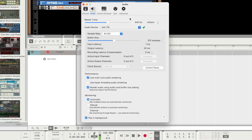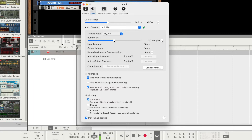In the Audio Preferences, you can also set the sample rate and buffer size to the desired value. Increasing the buffer size can alleviate playback issues like clicks, pops, and distortion caused by high CPU loads, but will also increase latency when playing virtual instruments or monitoring inputs through the DAW. A common workflow is to use a lower buffer size while recording and a higher buffer size when mixing.